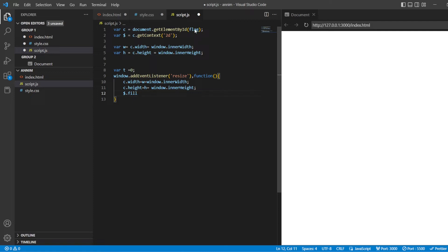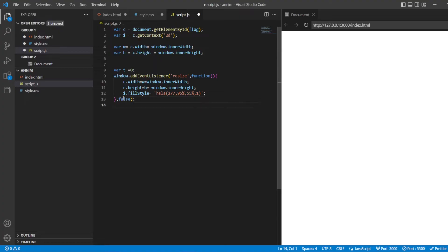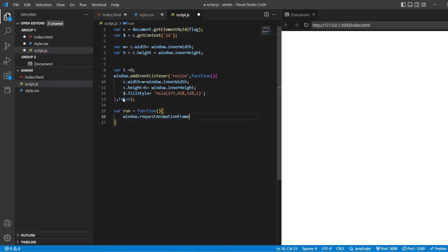And ctx.fillStyle equals hsla — you can also use rgba, this is just the color, or you can directly give the color name as well. Next, var run equals a function using window.requestAnimationFrame. I'll be using a certain animation here, and the name of that animation will be added here. Then t plus equals 1, and the name of the animation is referenced here.